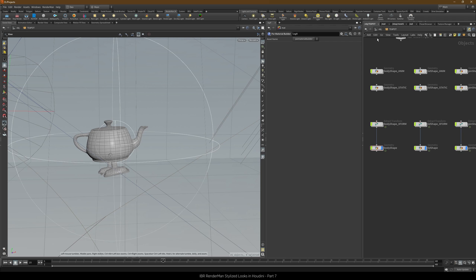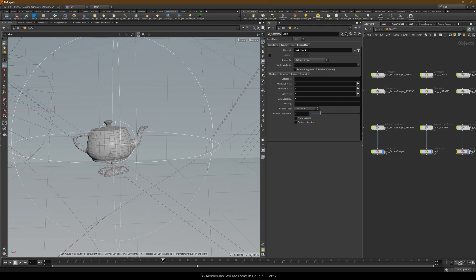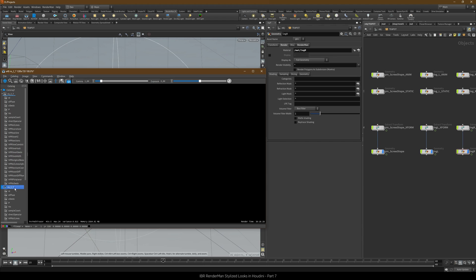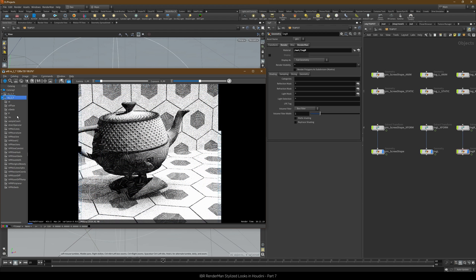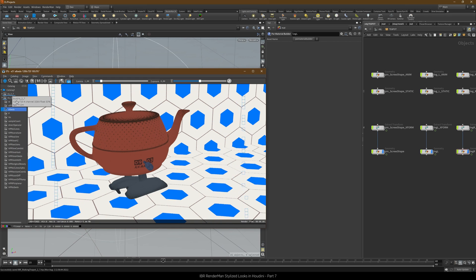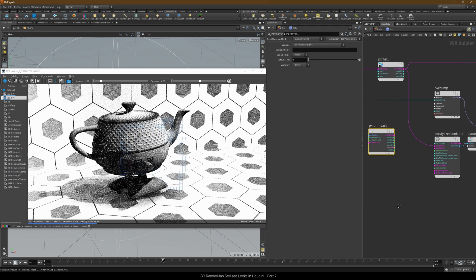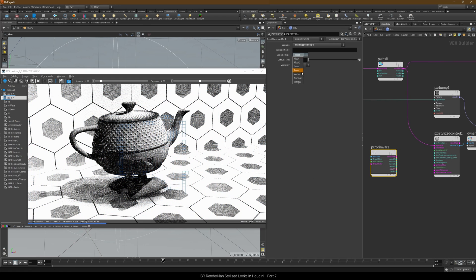Let's assign the materials and start the IPR. Let's create the Pixar Primvar node. The variable is shading position, the type is point, and the coordinate system of object, which is the default, means that P will be transformed into the local space of the geometry node to which the material is applied.